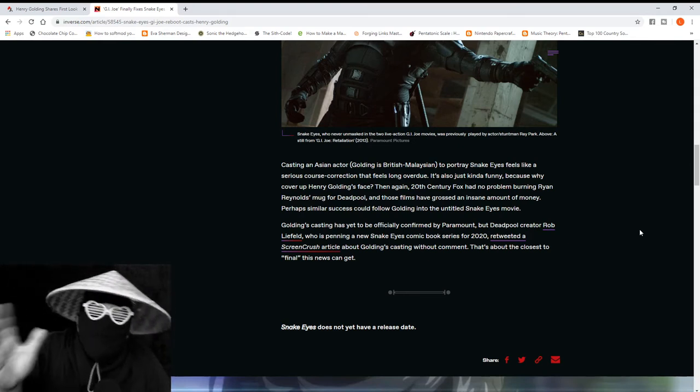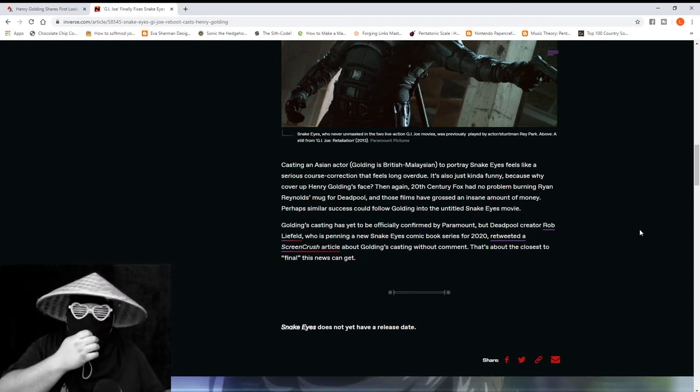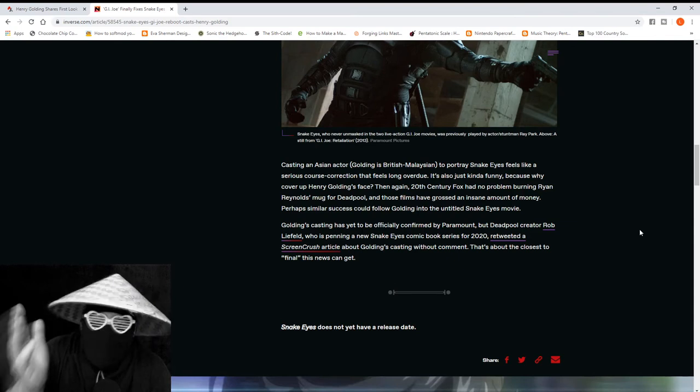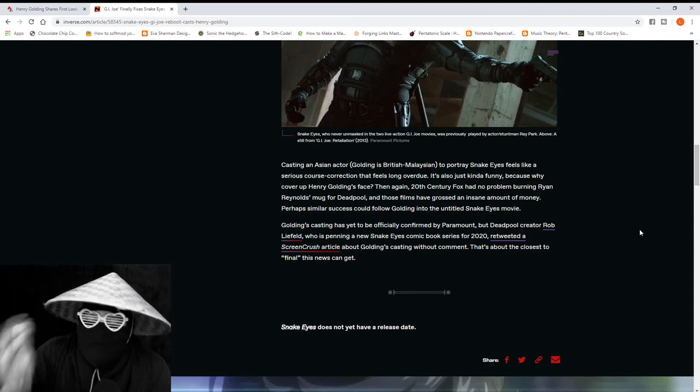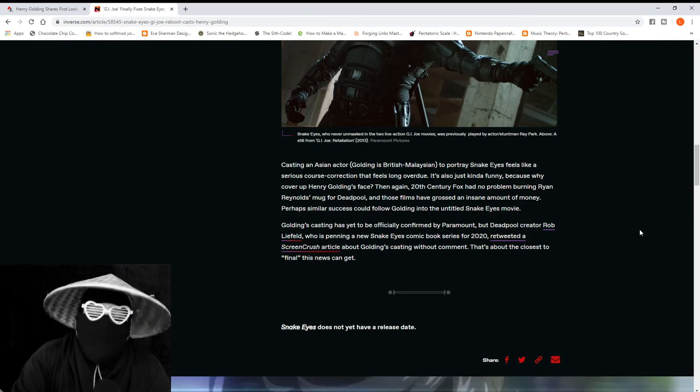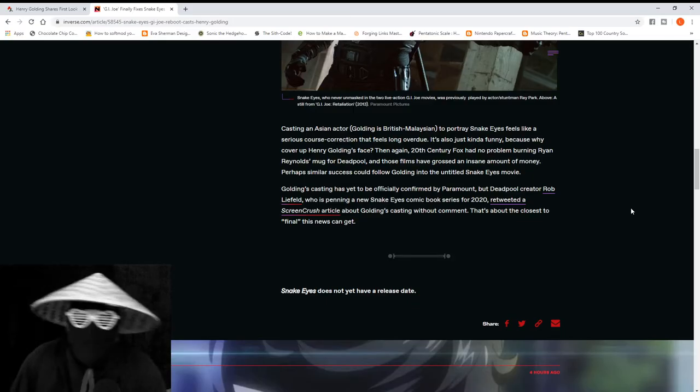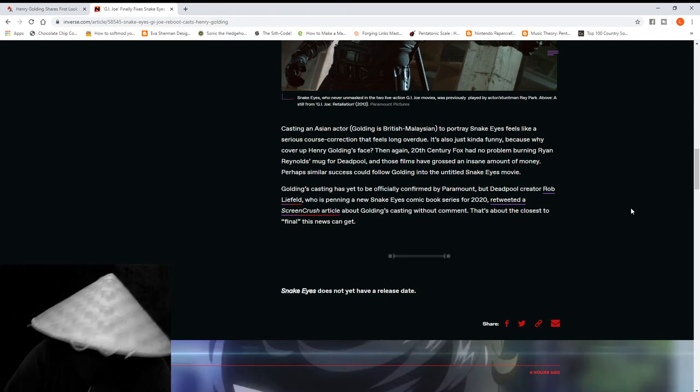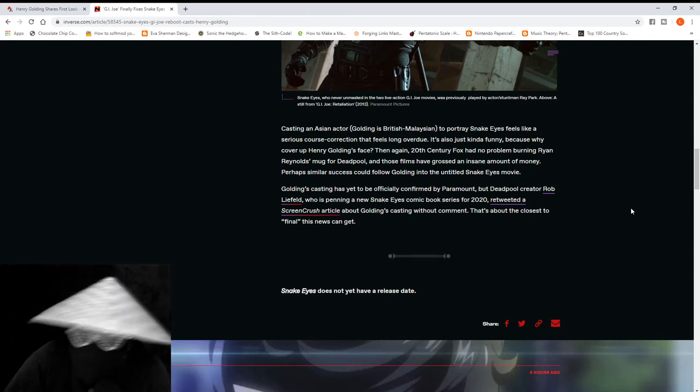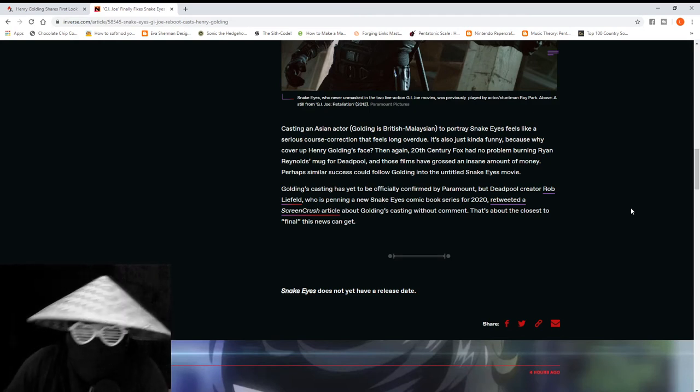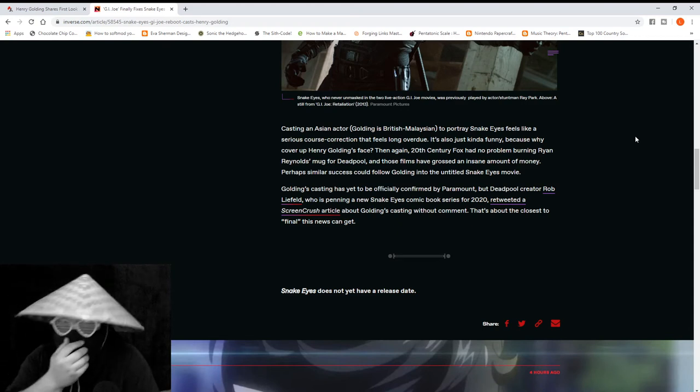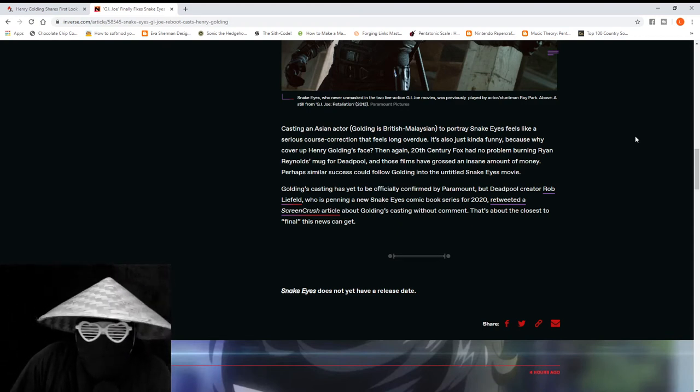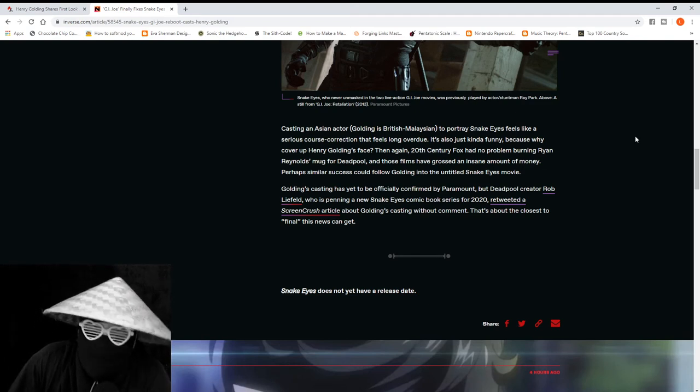That's the crux of the article right there. The crux of the fucking article is that these people are happy that Snake Eyes isn't a blue-eyed, blonde-haired Caucasian. Listen, 'casting an Asian actor to portray Snake Eyes feels like a serious course correction that feels long overdue.'